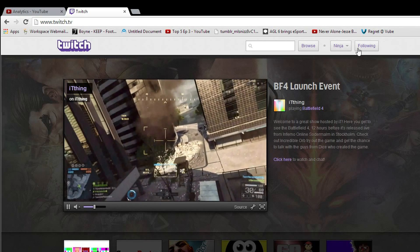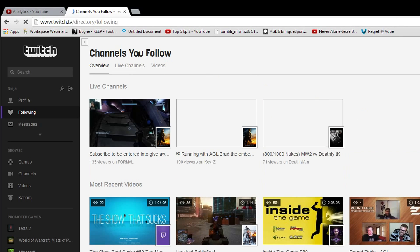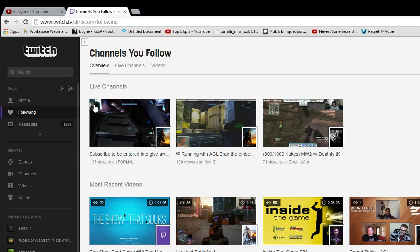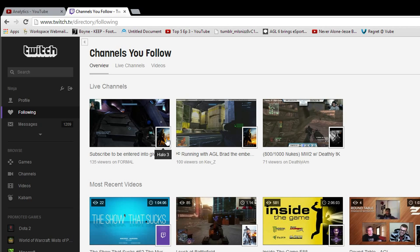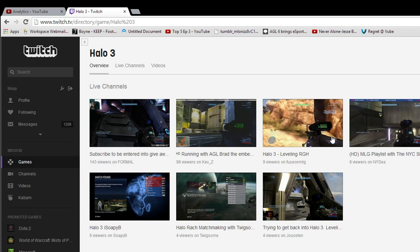Here's something you might not know: if you click your following button at the top right, it'll take you to a page of channels that you follow. Right now I have Formal streaming, KevZ, Death of the IM, Black Ops 2, Halo 3. If you don't want to watch Formal and you're looking for other Halo 3 streamers, you can just click that game icon and it'll take you to every Halo 3 streamer.